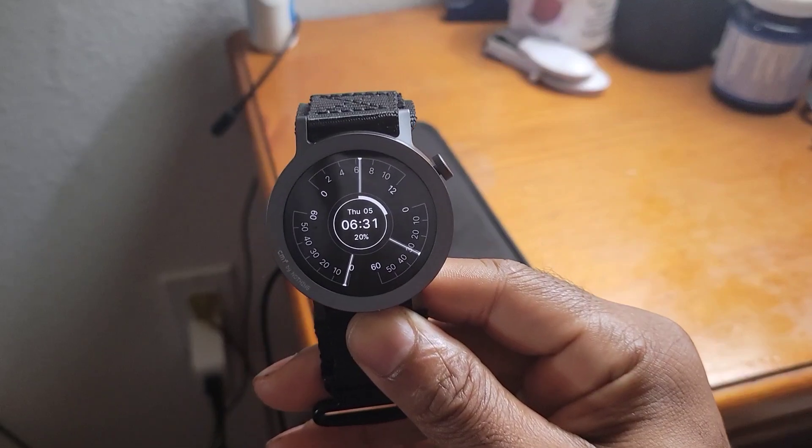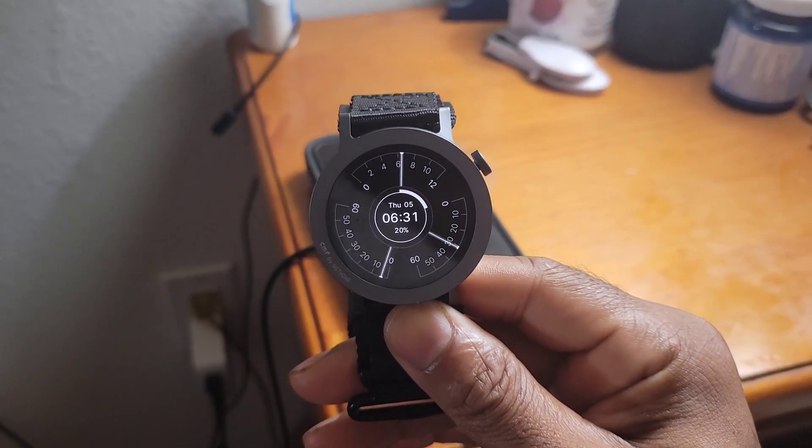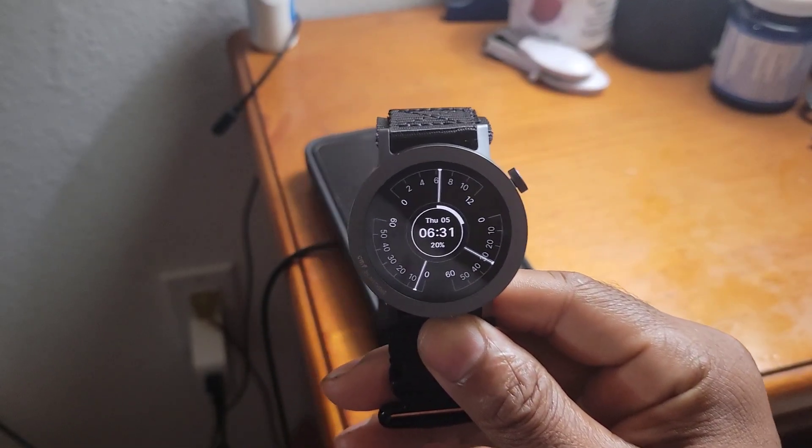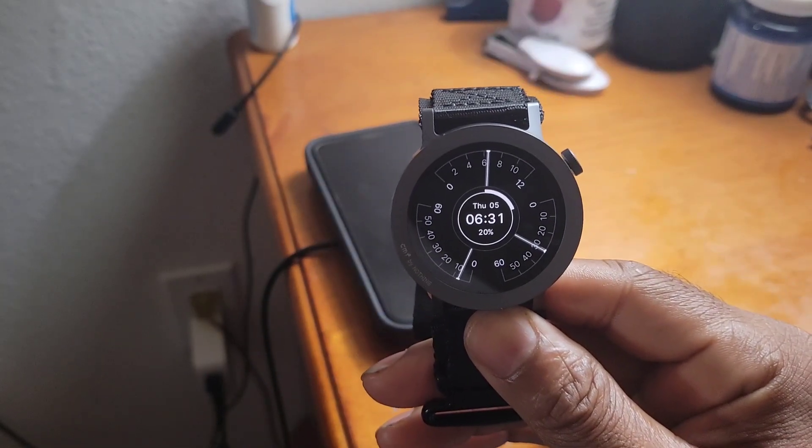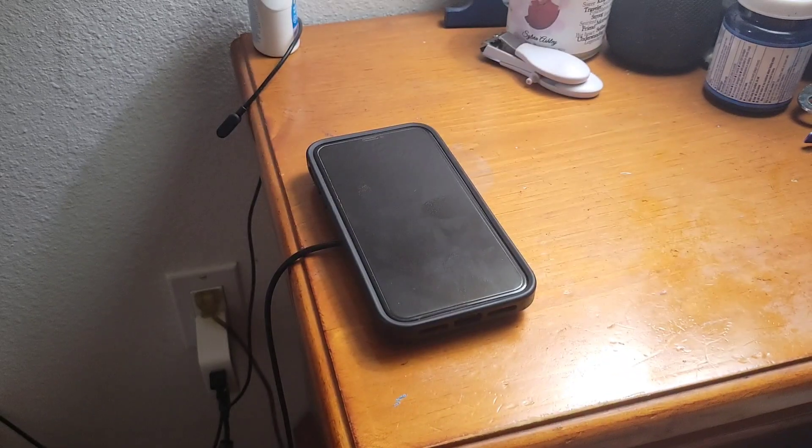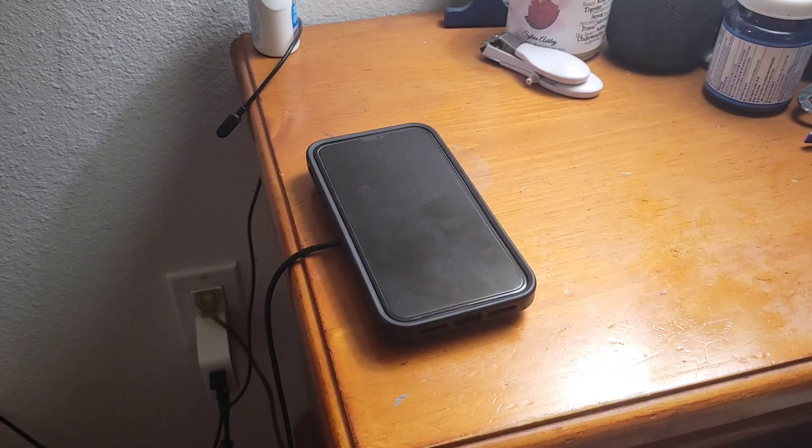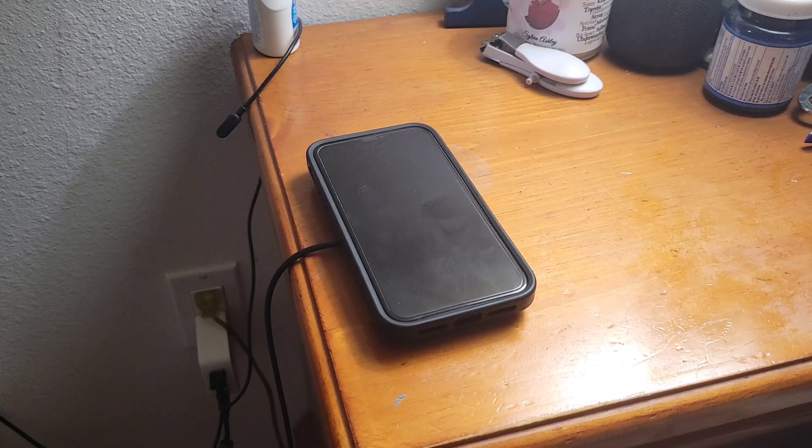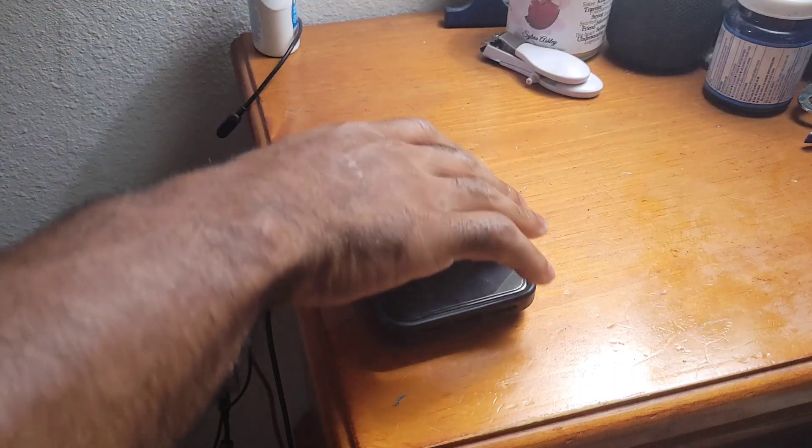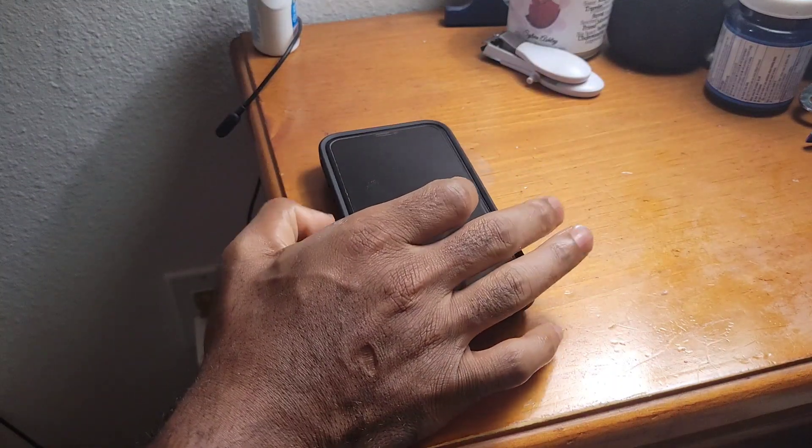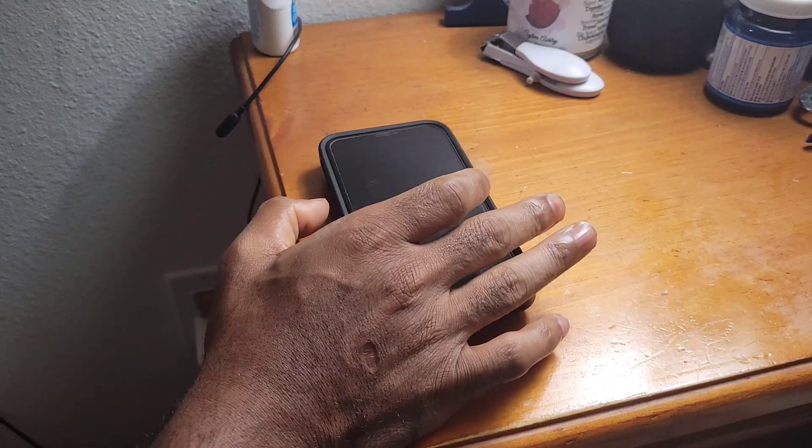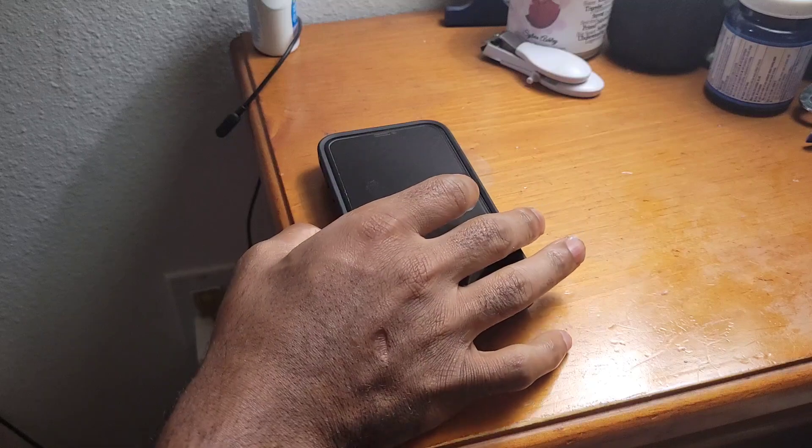Alright, and now it's time to drop it on the charger and see how long it takes to charge back up to 100%. And I got to tell y'all, that was awesome, right, because it lasted a little bit over eight days.